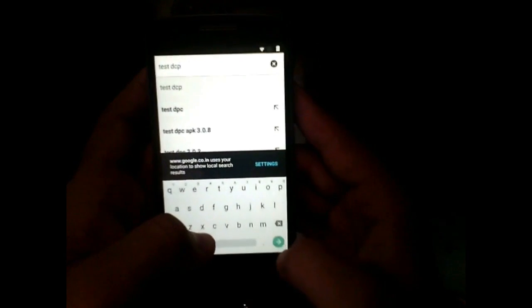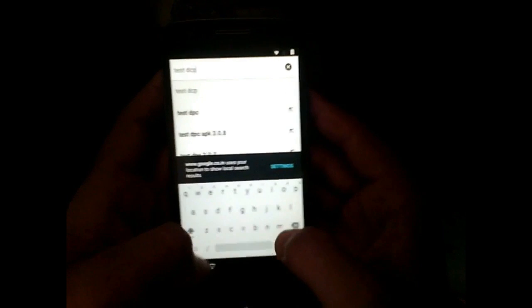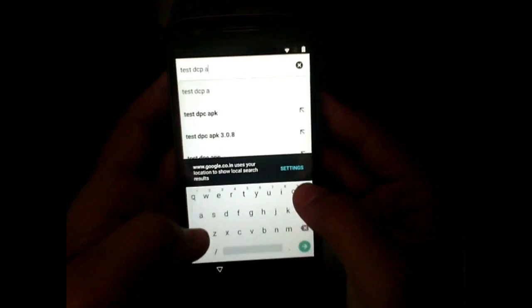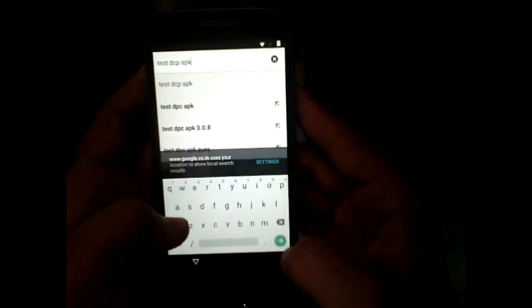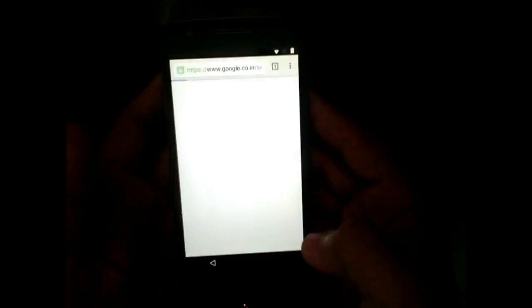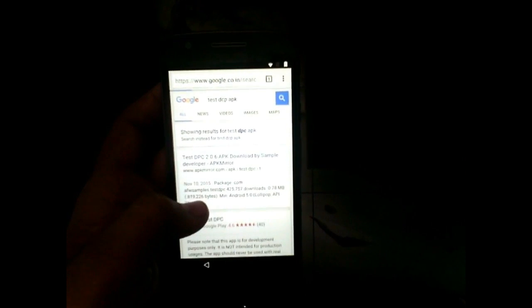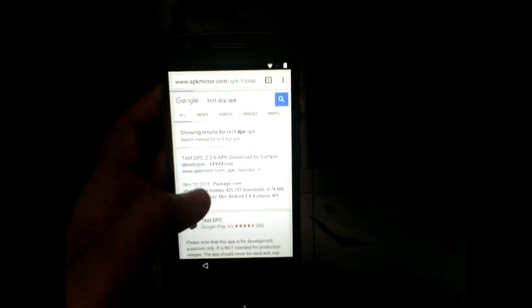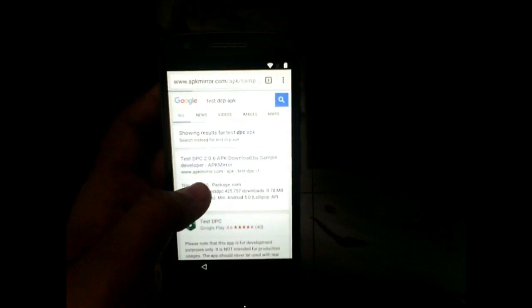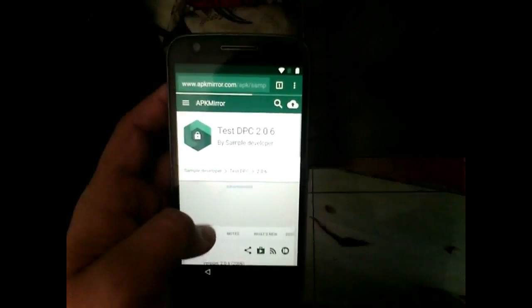Now go ahead and accept all the terms and conditions. Don't add your account. Here, search for 'Test DPC' app — this is the app which will be used to bypass the lock. Open the first site and download the APK for Test DPC.